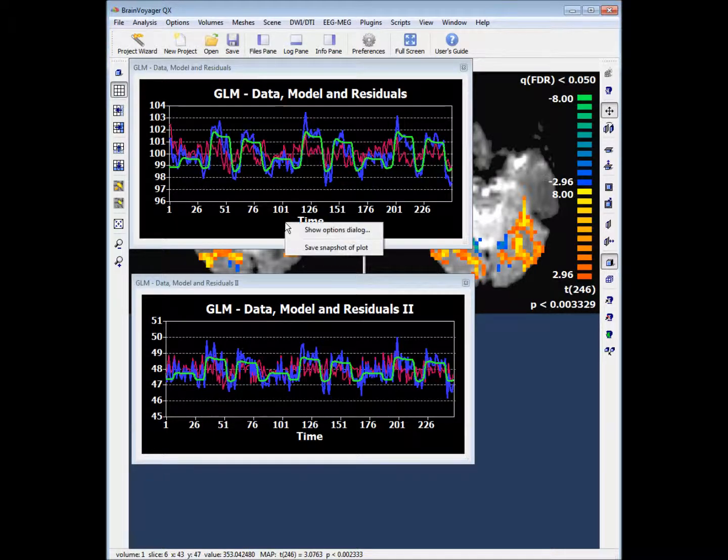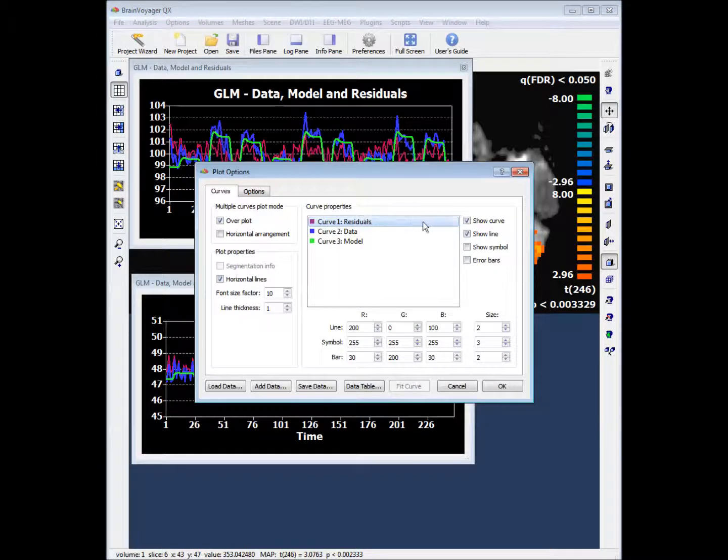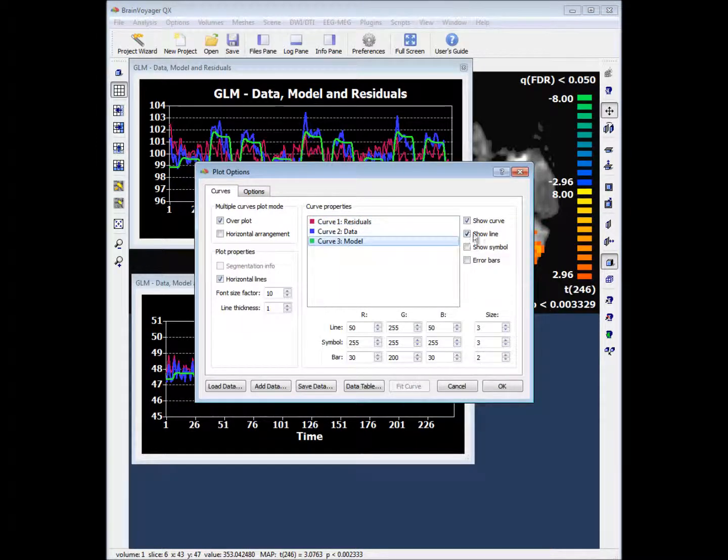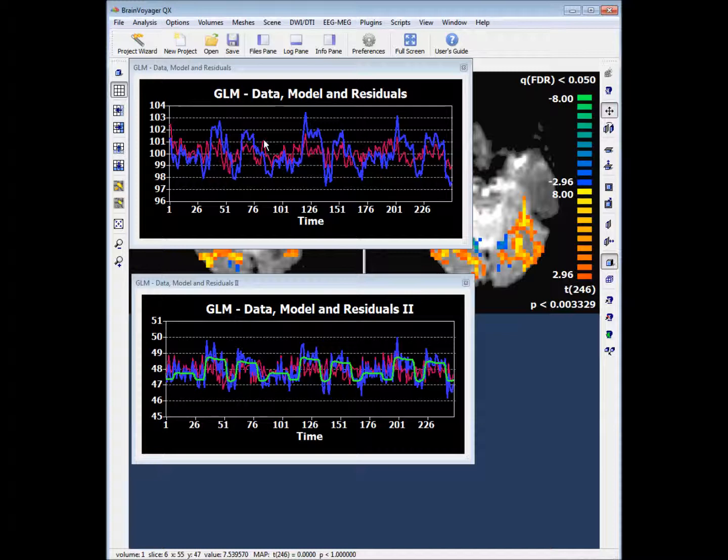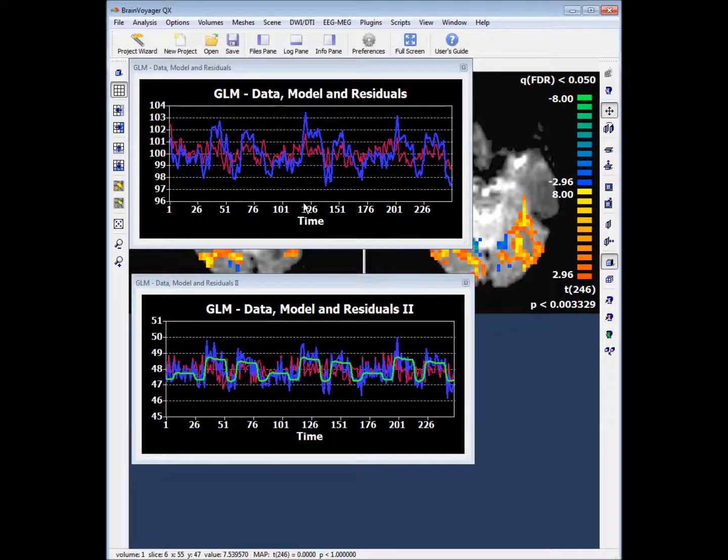If you want to save any of these plots you can right click on the plot. In the show options dialog window you can change which curves are plotted on the graphs. This ends the tutorial on GLM analysis.